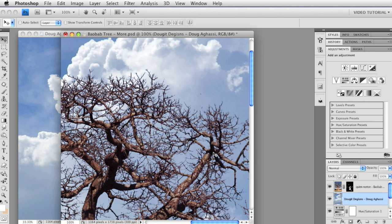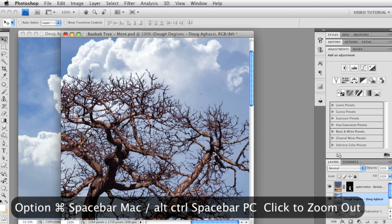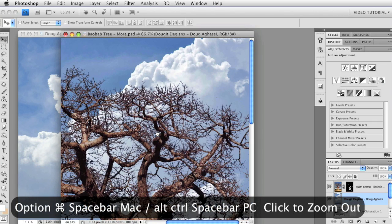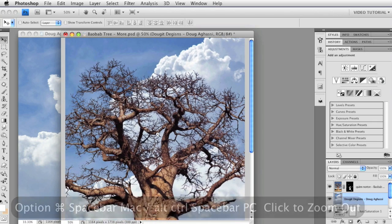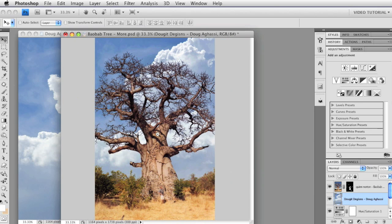Hold down the Option key and the Command and the Spacebar — that's Alt, Control, Spacebar on a PC — and click a few times to zoom back out. And there we go.